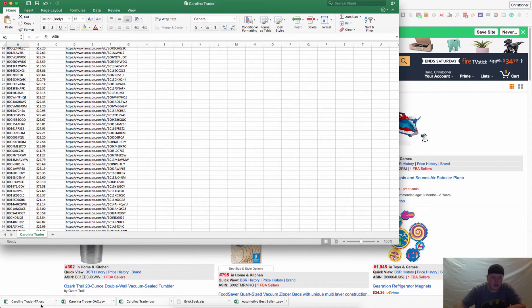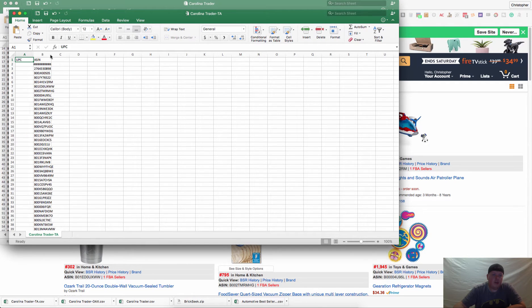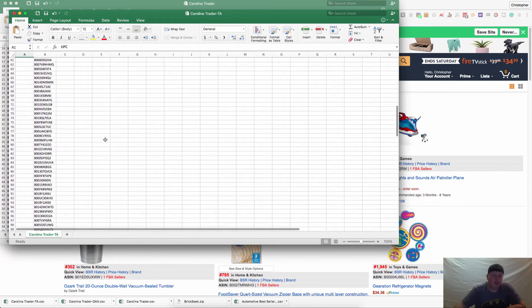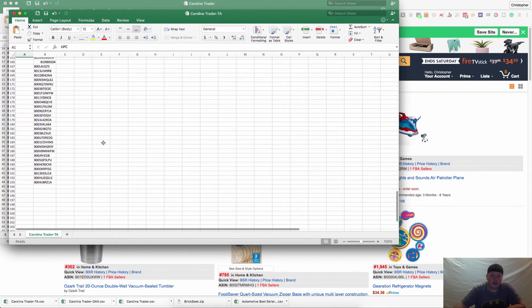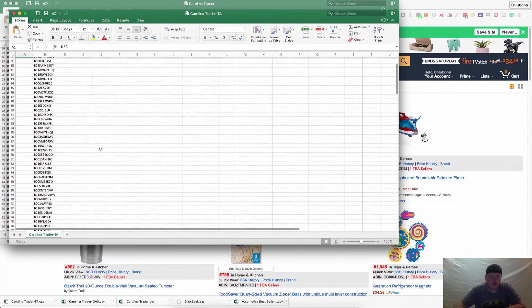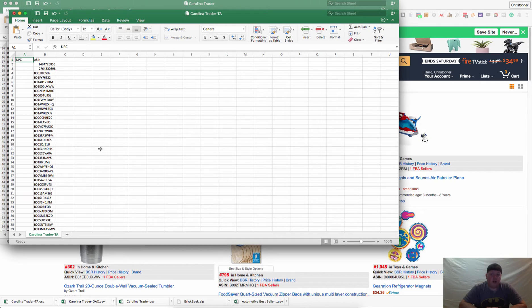If you happen to use Tactical Arbitrage, you open that CSV up and it's ready to upload directly into Tactical Arbitrage reverse search. It will actually go out and look at all of the stores that they have in their program — I think they're up to 250, but it's a lot. They will go out and find all of them that are profitable for you depending on what you put in your settings.